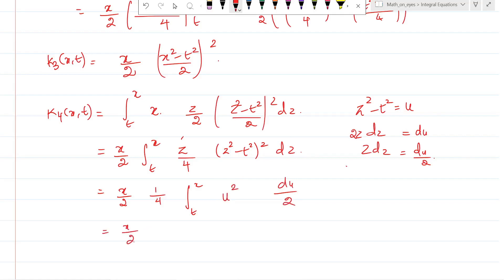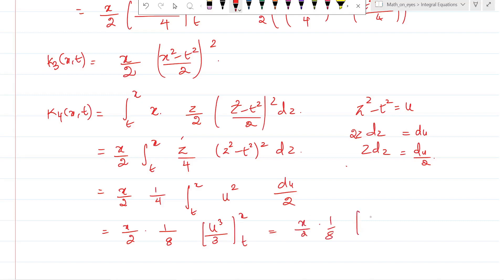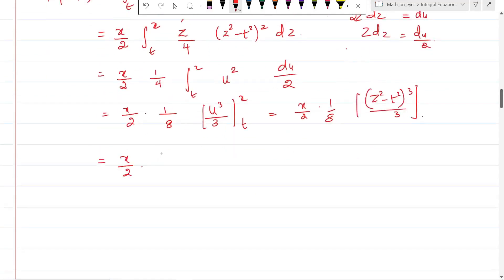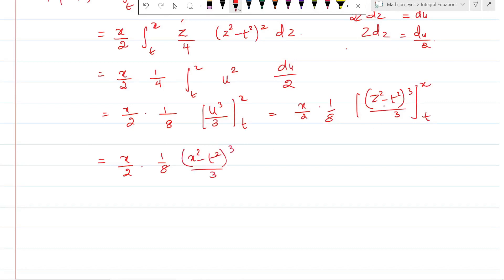We have x/2 times 1/8 times [(z² - t²)³/3] evaluated from t to x. Applying the upper limit gives (x² - t²)³/3, and the lower limit gives zero. Rearranging: k_4(x,t) equals x divided by 3! times [(x² - t²)/2]³, since 2 times 8 times 3 gives the denominator 3! times 2³.